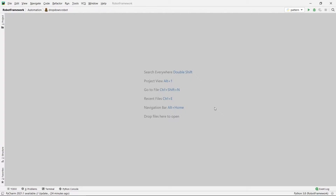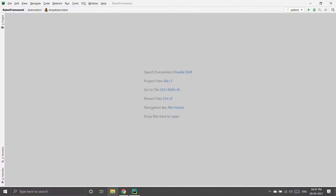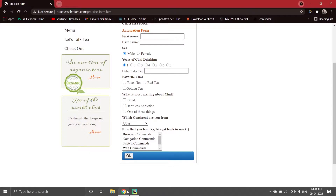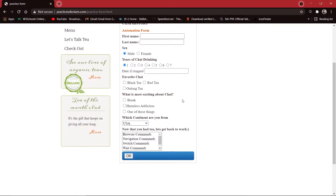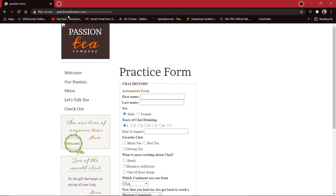Hey guys, welcome to our channel Coders Arcade. In today's video we are going to talk about our next topic in Robot Framework, which is handling list boxes using Robot Framework in any website. First, I am going to show you which website I am going to use — practiceselenium.com/practice_form.html.